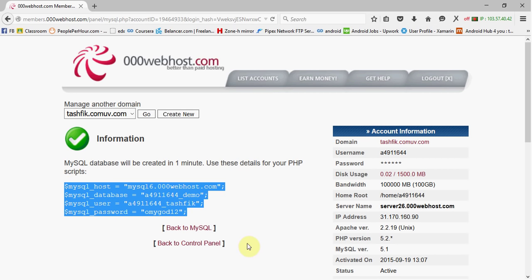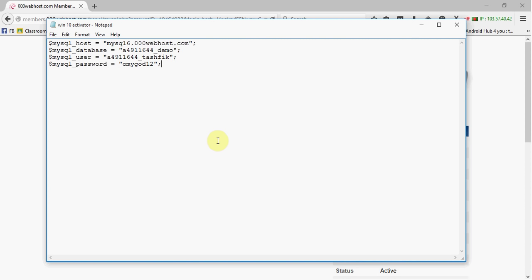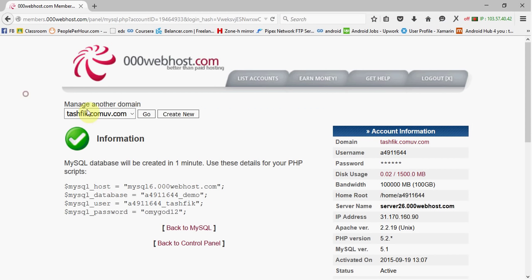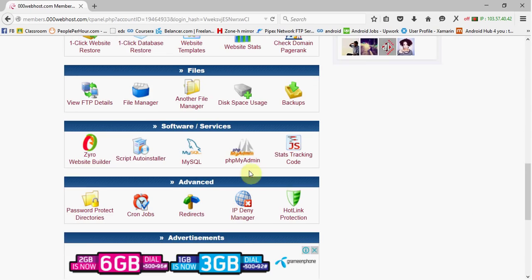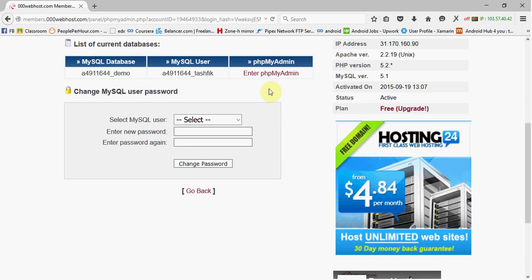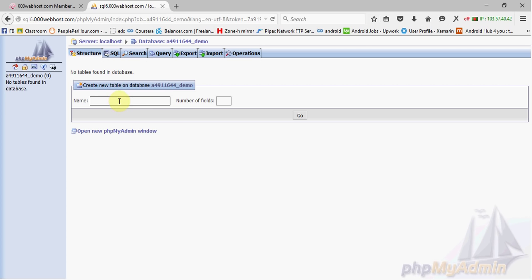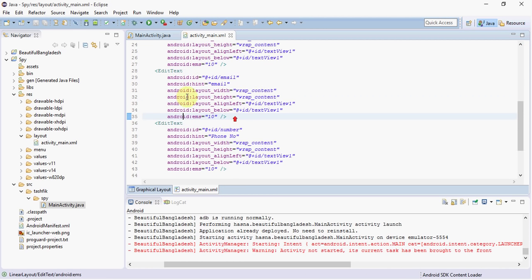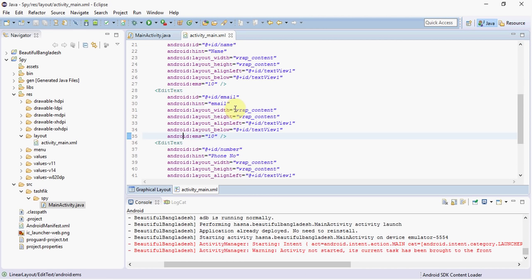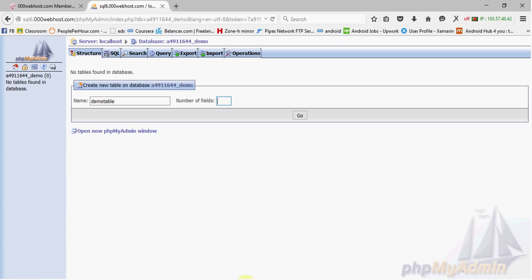Save that essential data — we will need it later. Then go to phpMyAdmin and enter phpMyAdmin. Now you have to create a new table; the table name is something like 'demo_table'. For the number of fields, we have created a very simple project here with three EditText fields: name, email, and number.